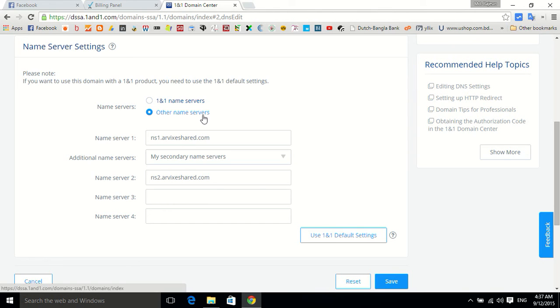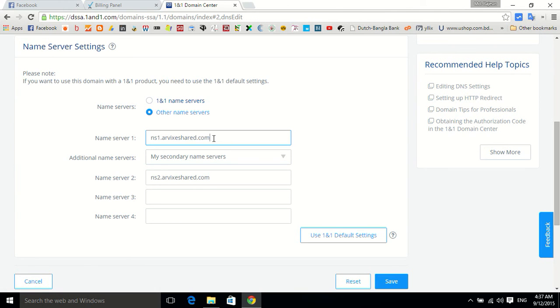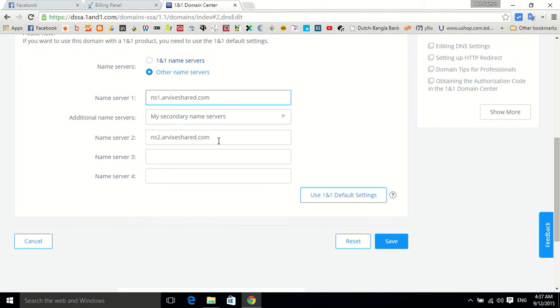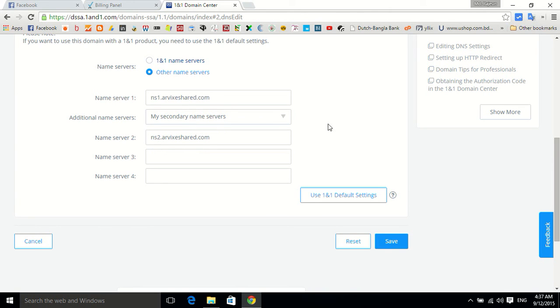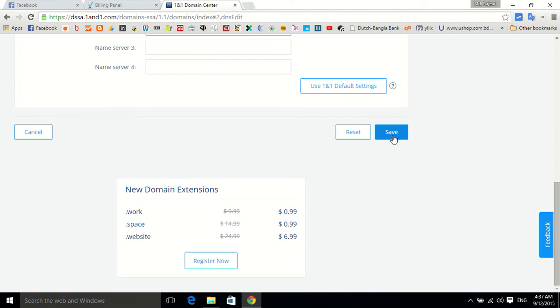Now this is my name server so I put it there, you can edit it or something like that. From the drop down menu select my secondary name servers, then put in your second name server name, and now save.